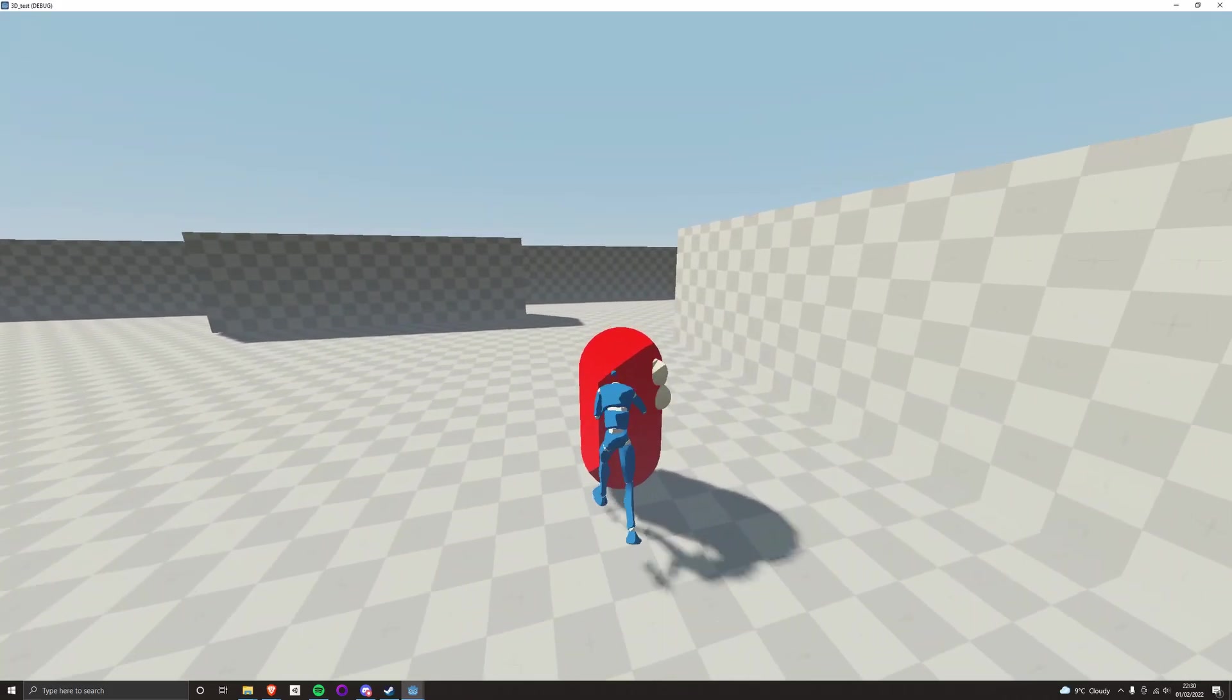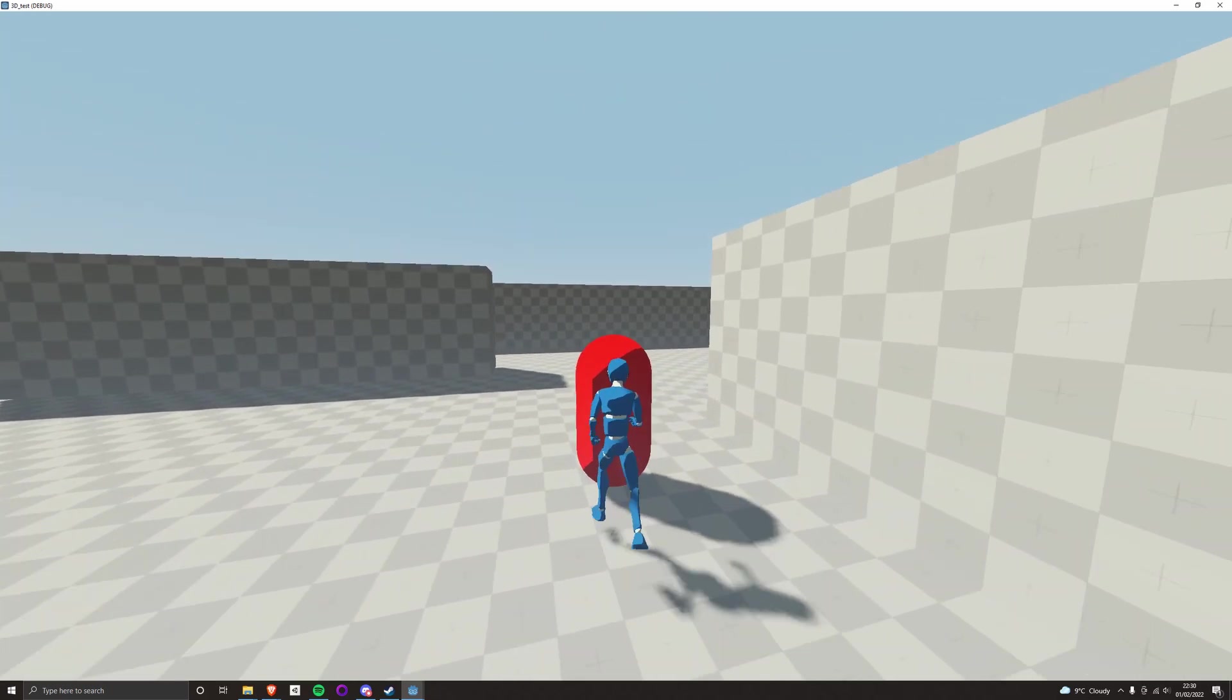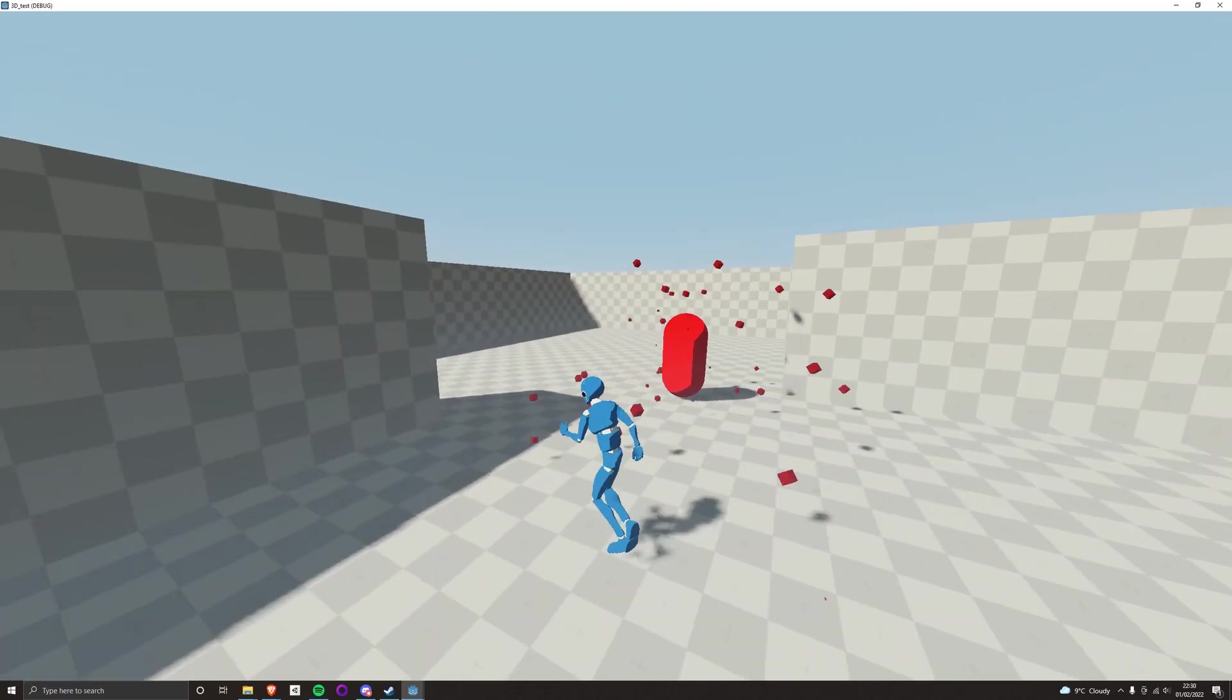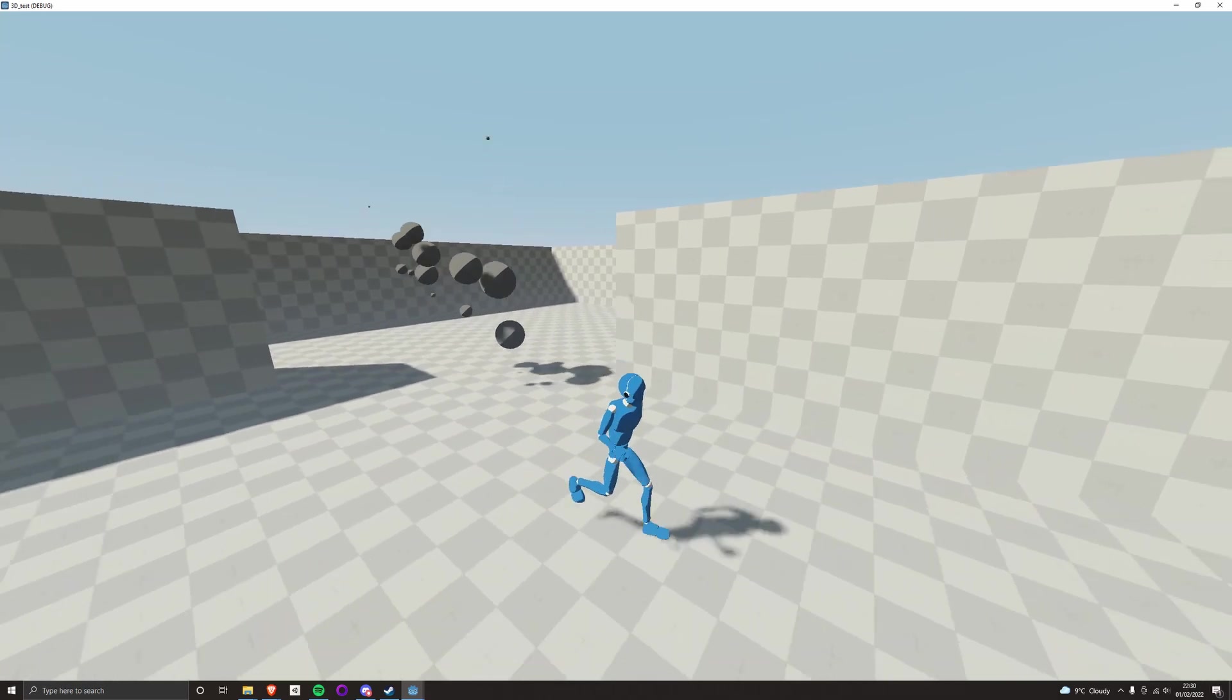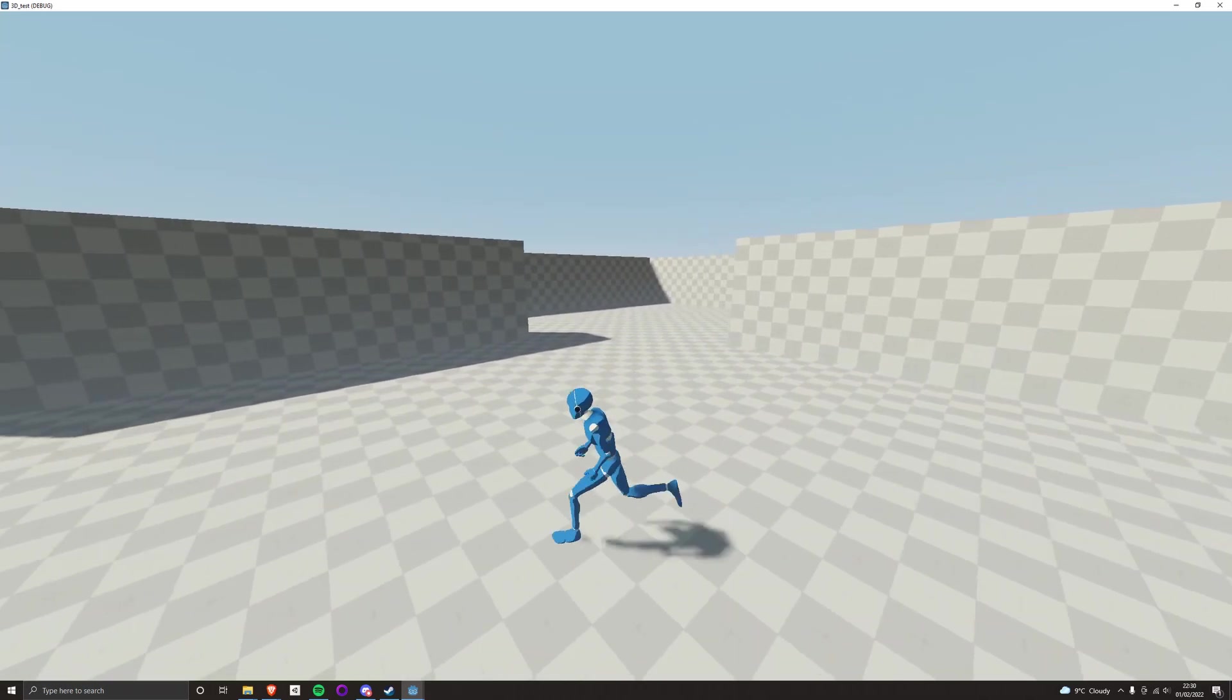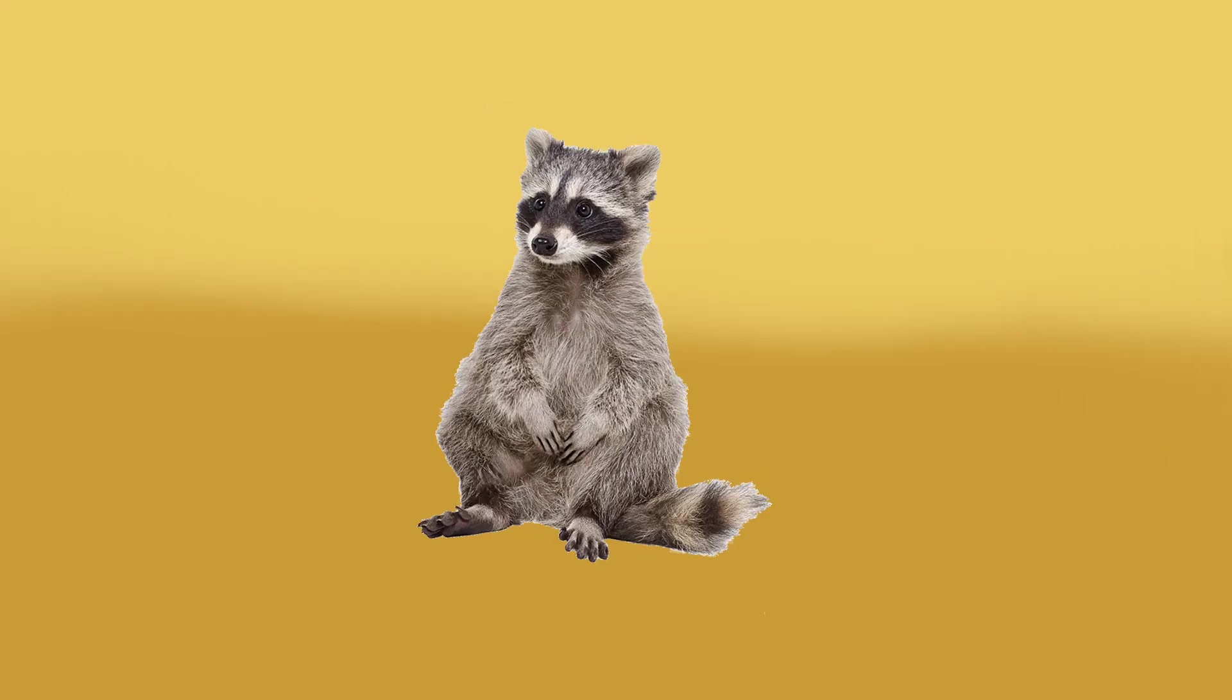So a bit of polish, some particle effects and an attempt to make a shockwave shader before giving up after a few hours and replacing it with some more particle effects. I had something I was pretty pleased with.